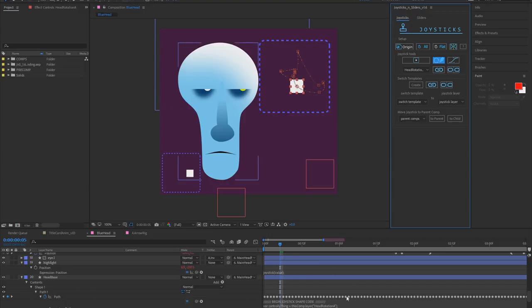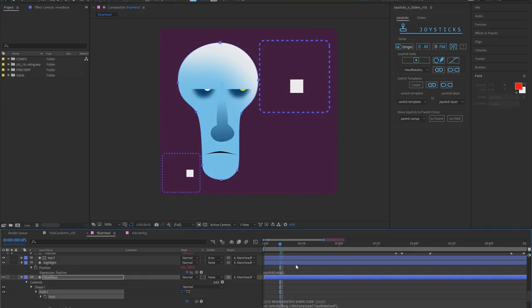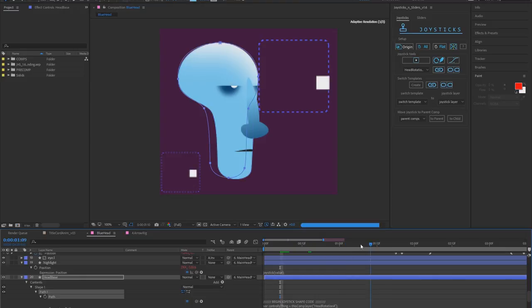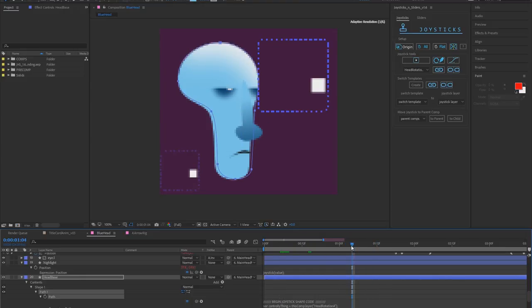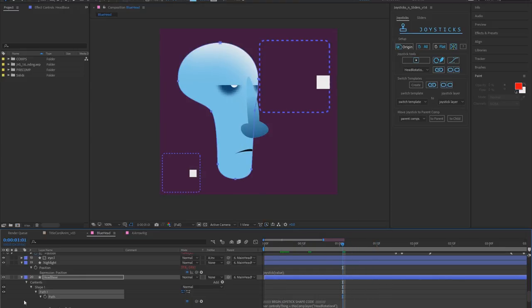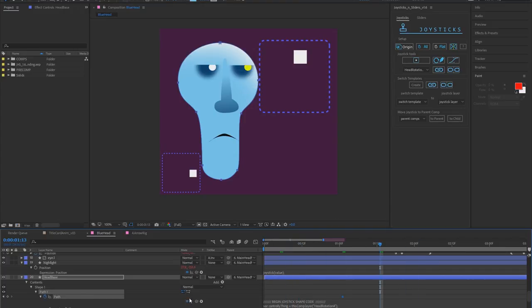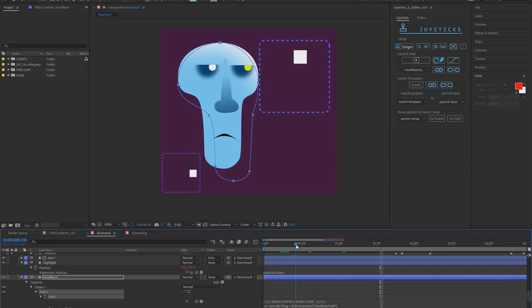If your path has a keyframe on it it will honor those keyframes so if I remove all those frames you see it follows along. If I add like one keyframe it'll be frozen in that position. So don't add keyframes to your paths if they've got an expression on them.